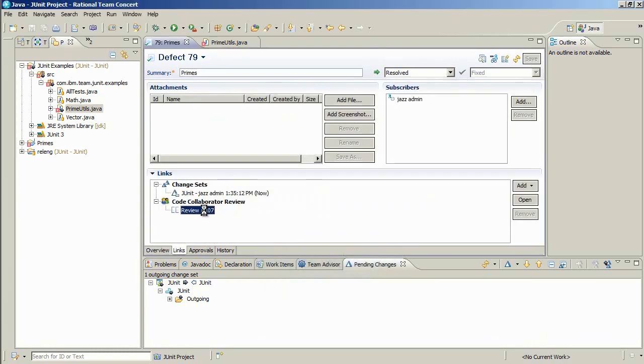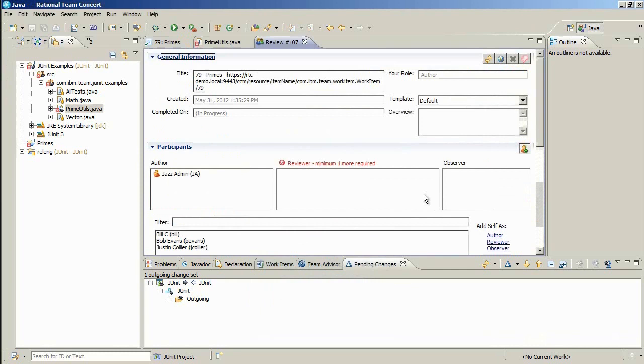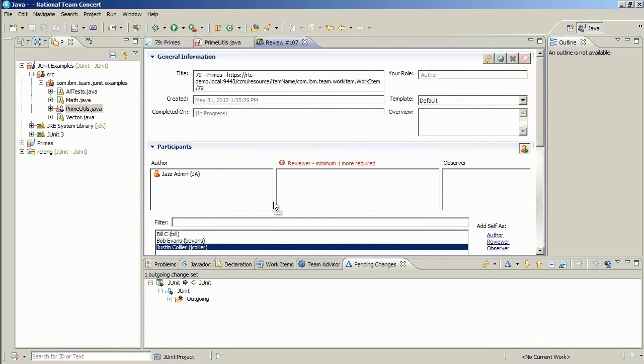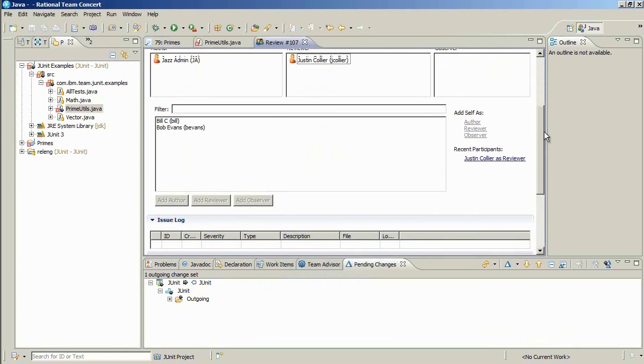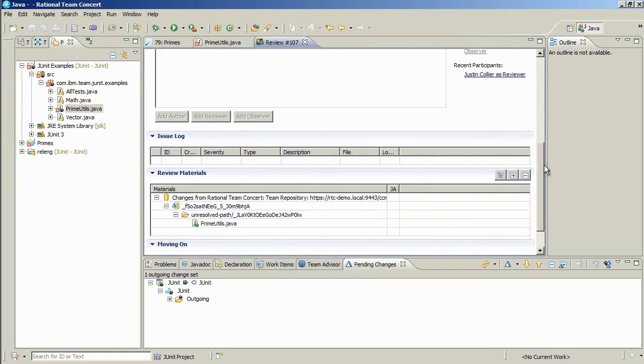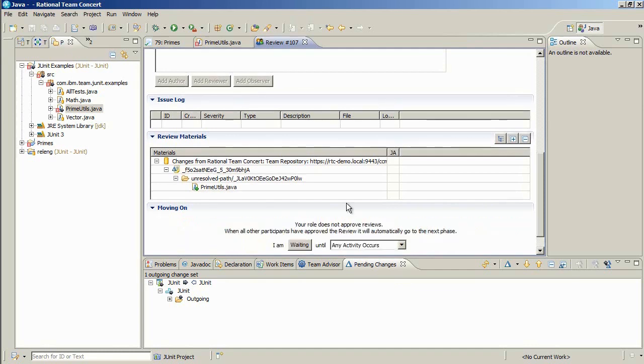Clicking on the review opens the review perspective. Jazz needs to assign one or more participants to the review, and can do so by dragging and dropping them into the participant box. There is no limit to the number of participants that he could assign. Scrolling down, we can see the materials that are part of the review. Additionally, Jazz needs to select an option from the Moving On section. Once Jazz clicks on Begin Review, the review creation process is finalized, and the review participants are notified that a review has been assigned to them.